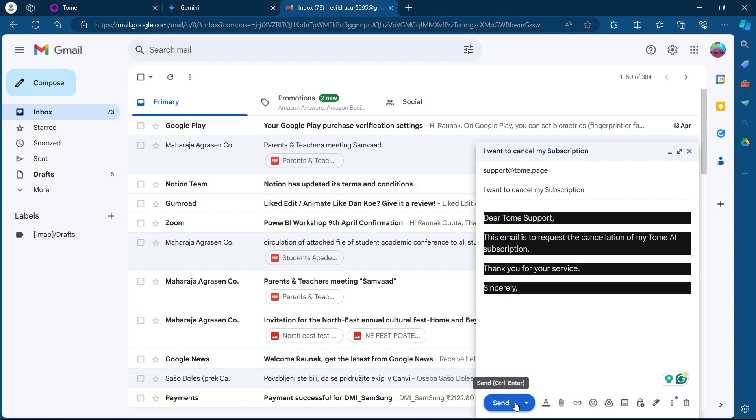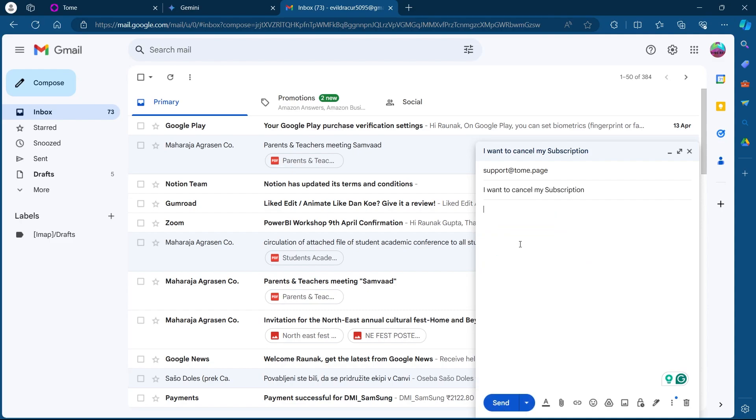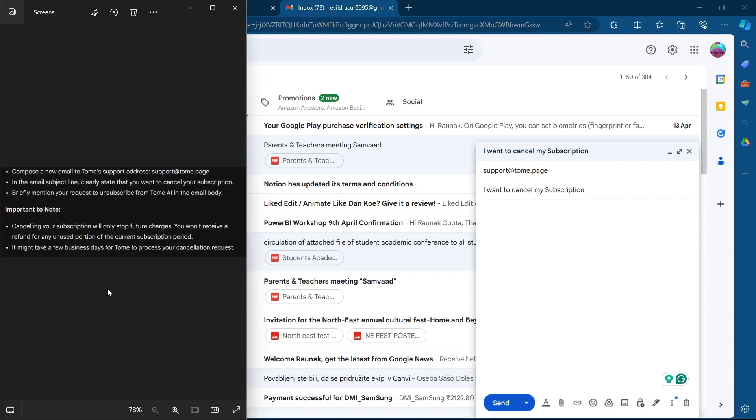When you click on send, your email will be sent to Tomi's support team. They will review your email and will contact you for the cancellation of your Tomi subscription. Your Tomi AI subscription will be cancelled after the support team reviews your application. It might take a few business days for Tomi to process your cancellation request.